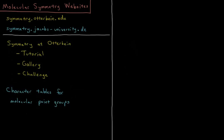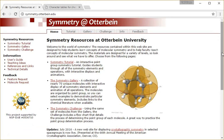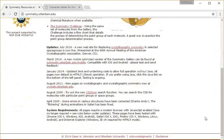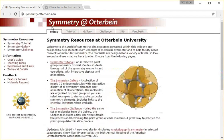So let's take a look at what is on these websites. The first, Symmetry at Otterbein, developed by Dean Johnston and collaborators at Otterbein University - there's our URL.